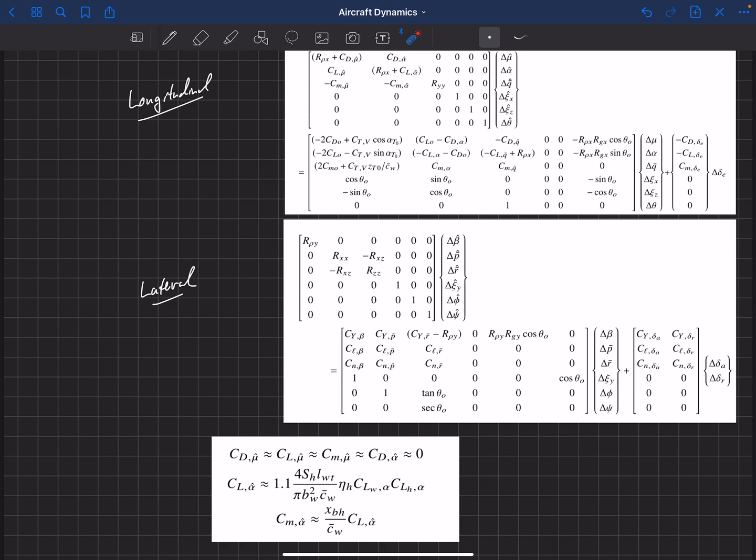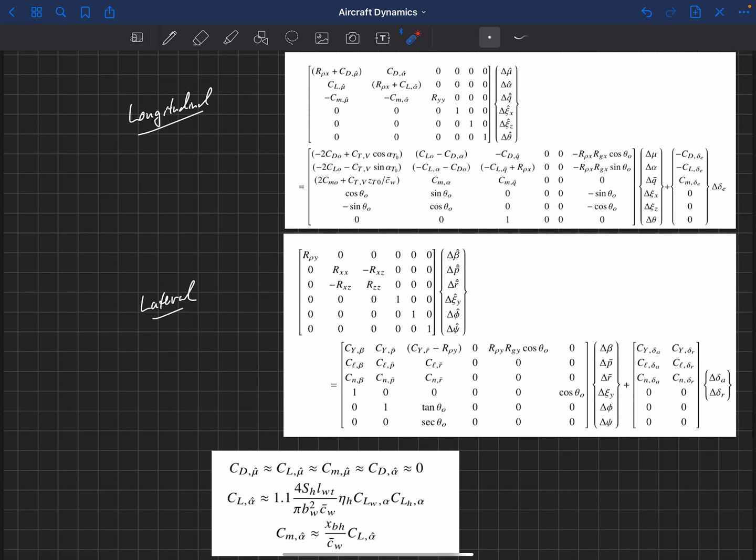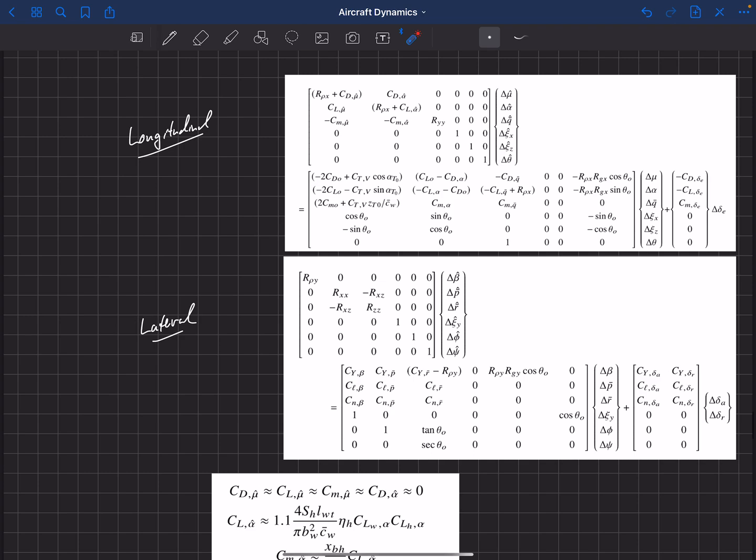So these are our linearized non-dimensional equations of motion. And in the following sections, we're going to now take these matrices and we can plug in information about an aircraft into these matrices. We'll get numbers out of these matrices. And then we'll be able to use that information to estimate the dynamic motion of the aircraft for small deviations about this equilibrium trim point or equilibrium point that we've linearized these equations about.